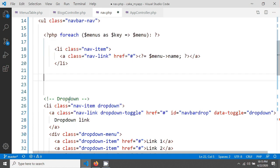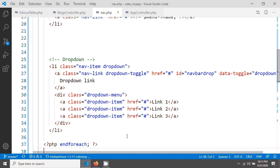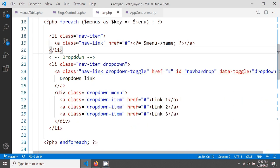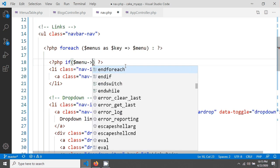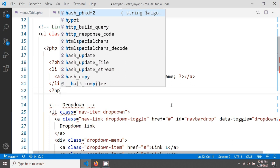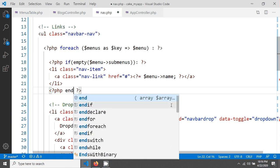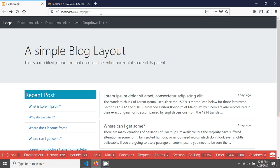I'll cut the plain list item code and paste it before the closing ul. Then I add a condition: if `empty($menu->sub_menus)` — meaning the menu has no submenus — show this plain list structure. I end the if block and save.